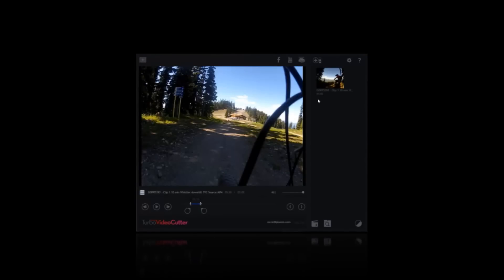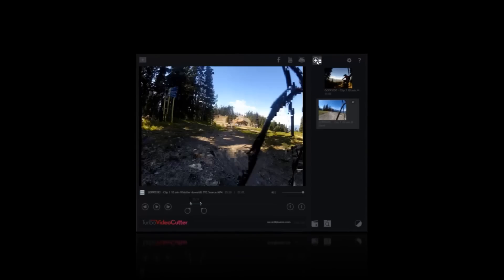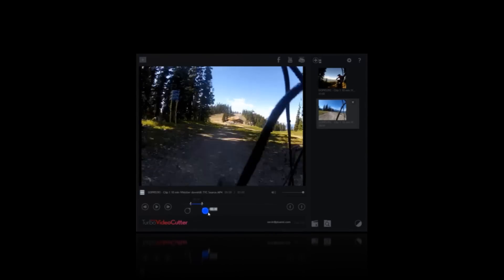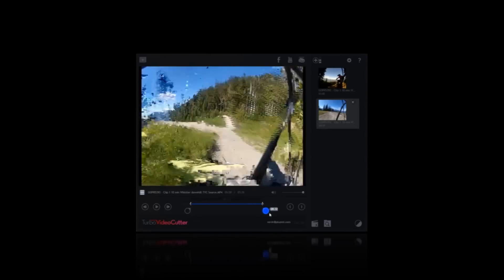Quickly creating entirely new HD clips is a great feature. This means that you can trim the same source video in multiple ways and multiple times. You can experiment.